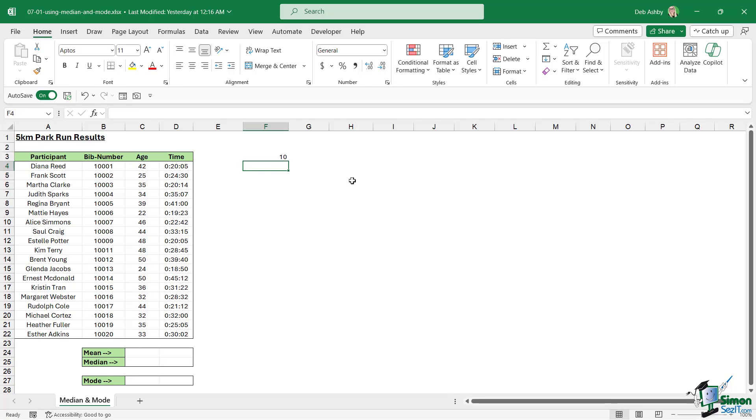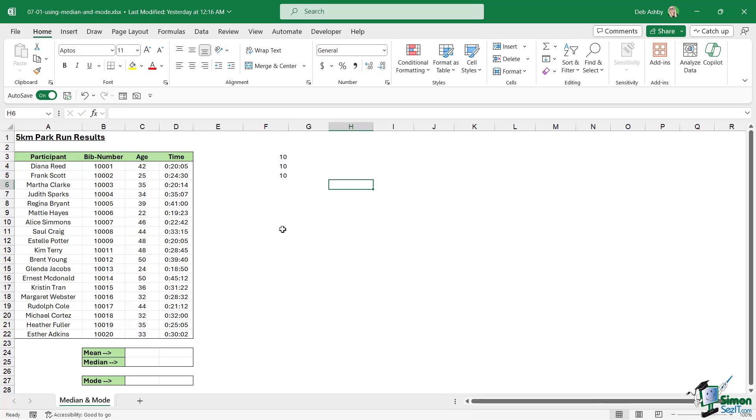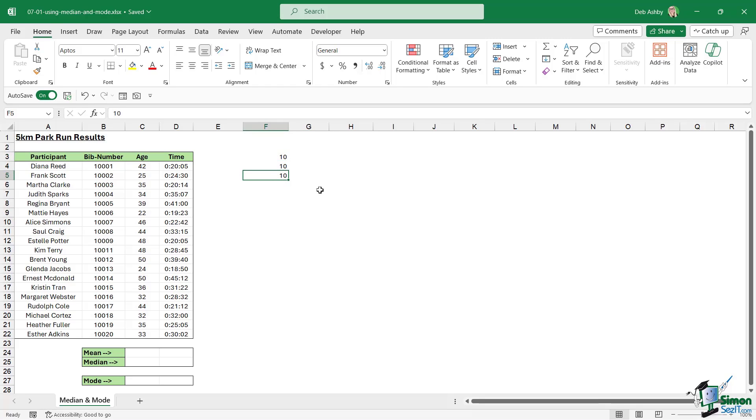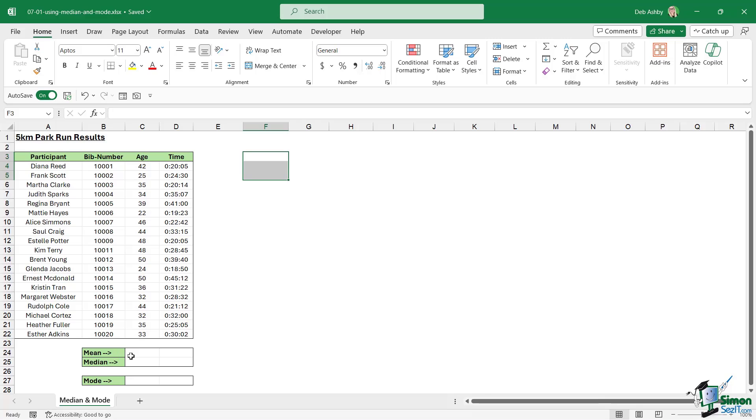So if we have 10, 10, 10, and we want to find the average, the average function will add these together which would give us 30, and then it would divide it by 3 which gives us 10. So the average would be 10. That is the same as mean, so if you see mean anywhere it's just looking for an average calculation.